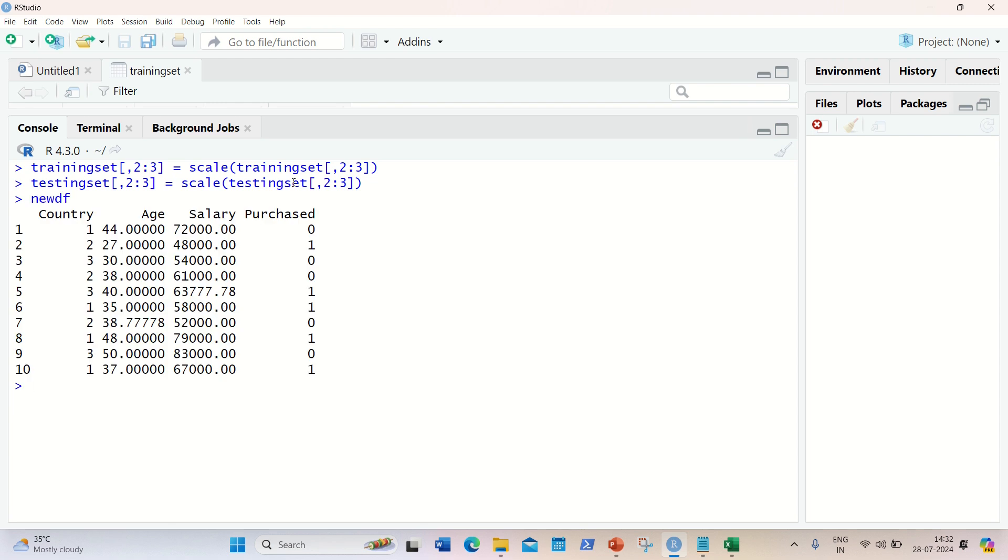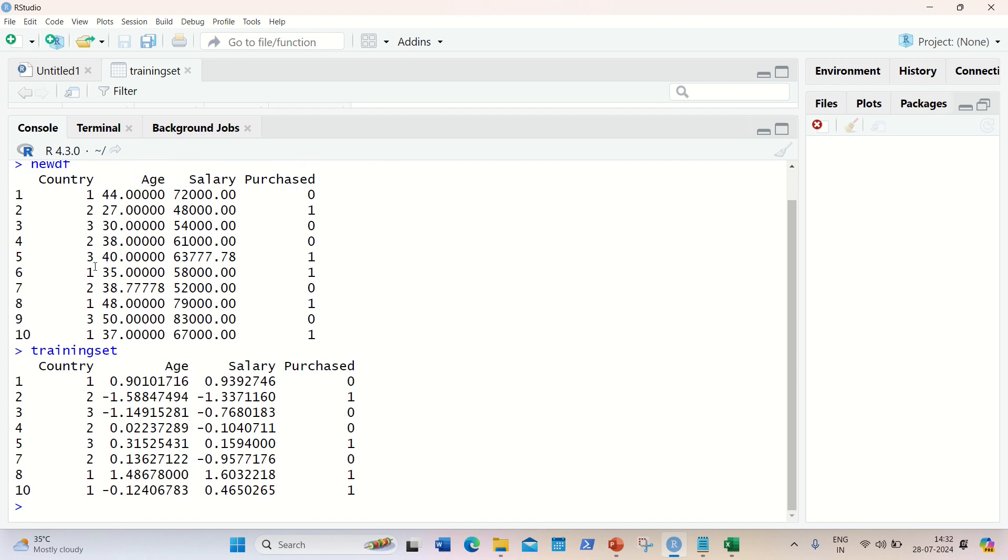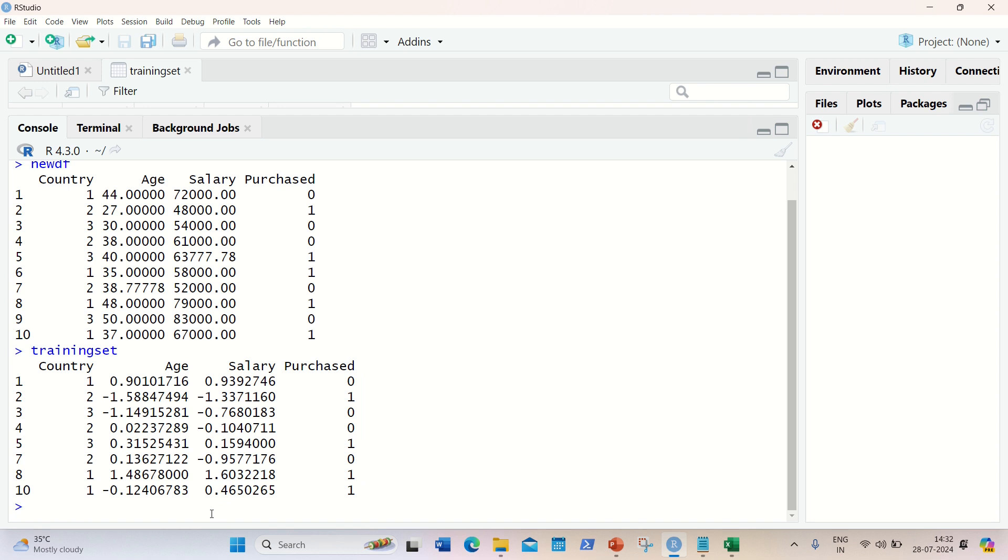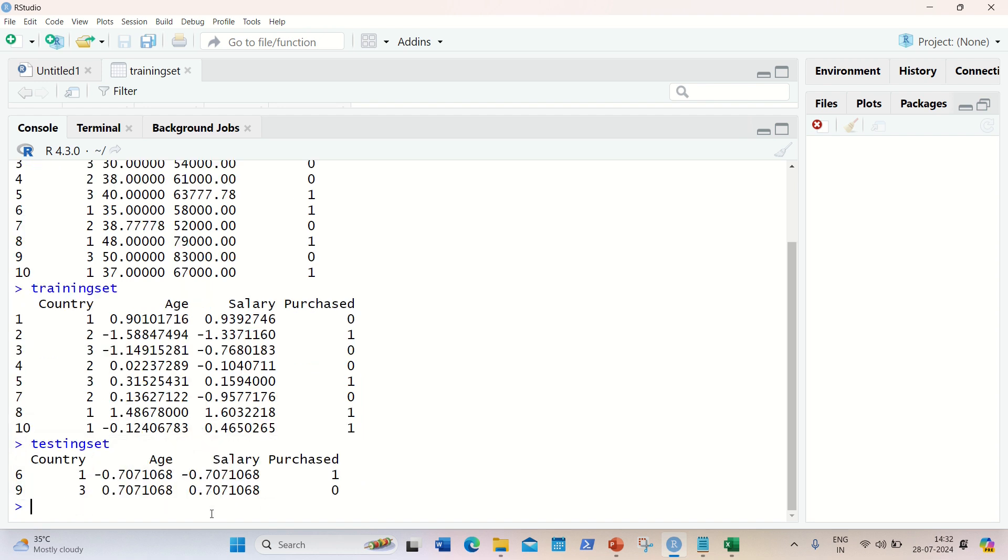This is newdf and my training set and my testing set will be having the values which are now on the same scale. Let me show you. You can see the testing set is now having these values. It's on the same scale now. And if I can show you the testing set - this is the testing set. I hope you must have understood from this video how we can do the data preprocessing in R using machine learning concepts. And if you got any query, just comment on this video. I'll be happy to address your comment. Thanks for watching guys. See you in the next video.